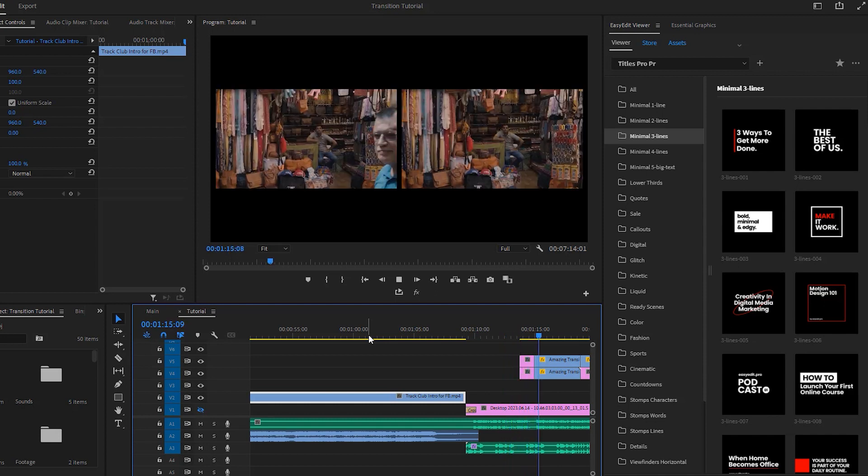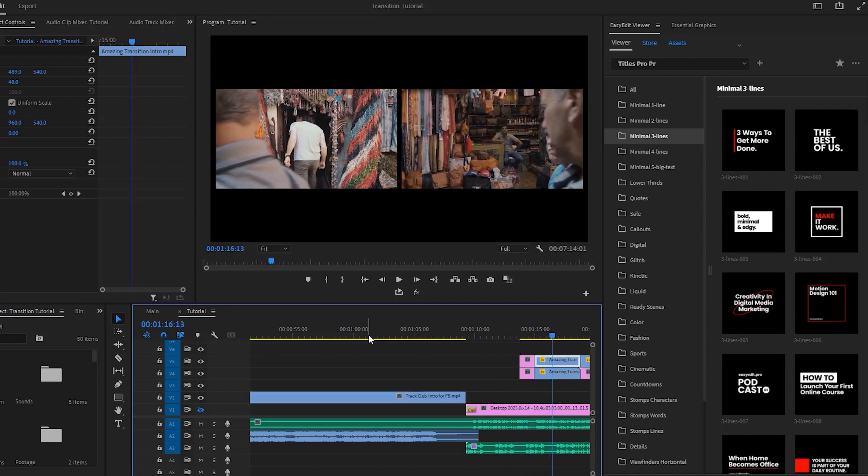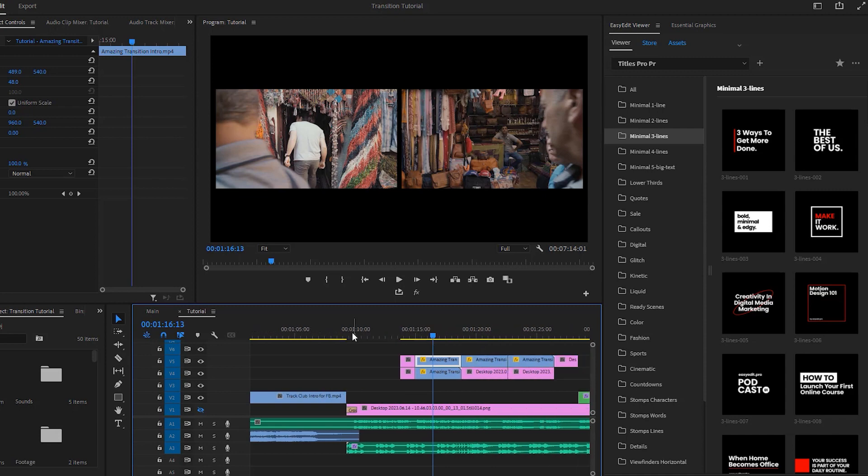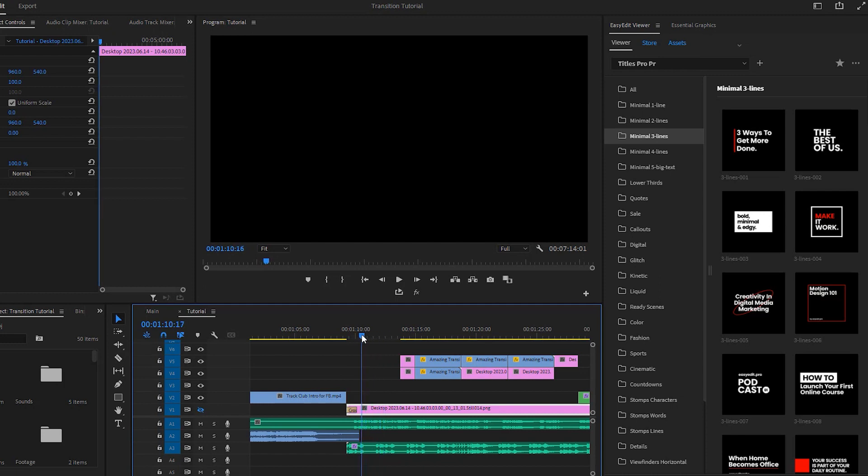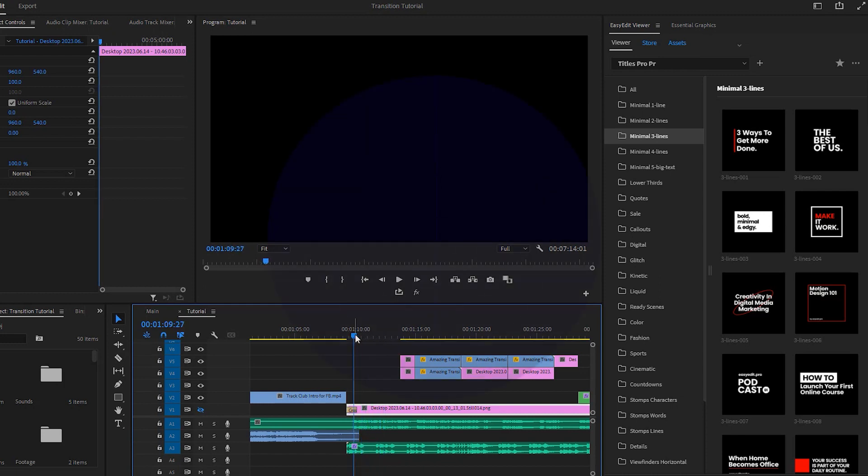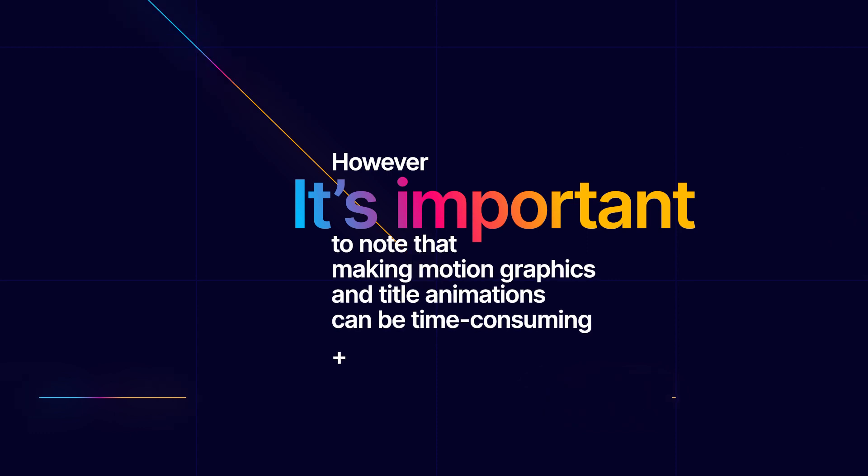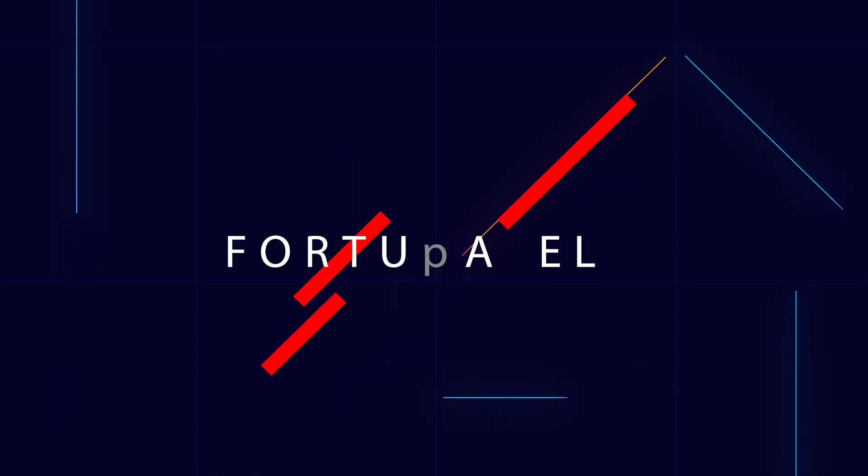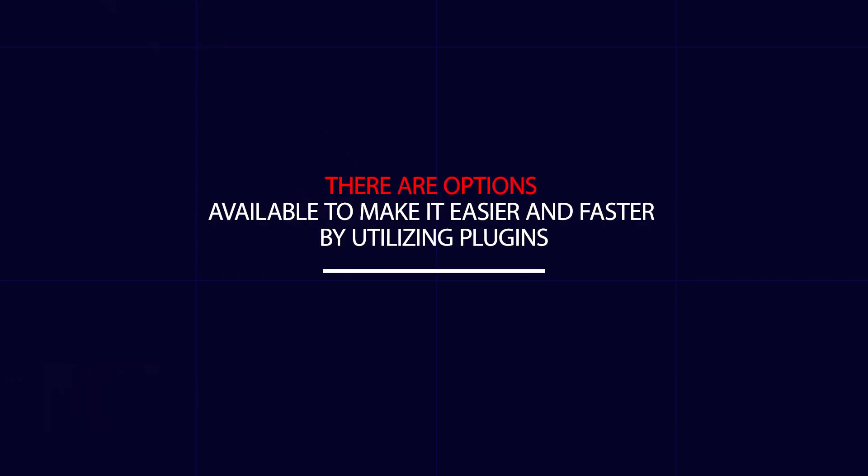Well, it looks good, but this area of the timeline is empty. We can cover it by adding motion graphics and title animations, something that most professional video editors do. However, it is important to note that making motion graphics and title animation can be time-consuming. Fortunately, there are options available to make it easier and faster by utilizing plugins.